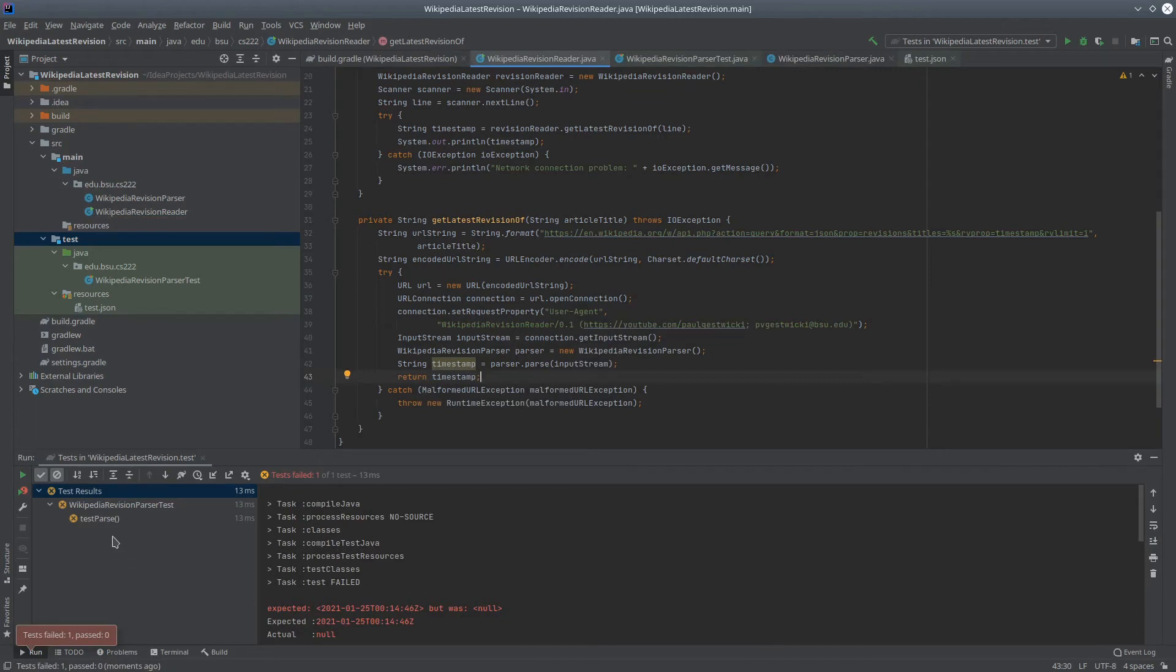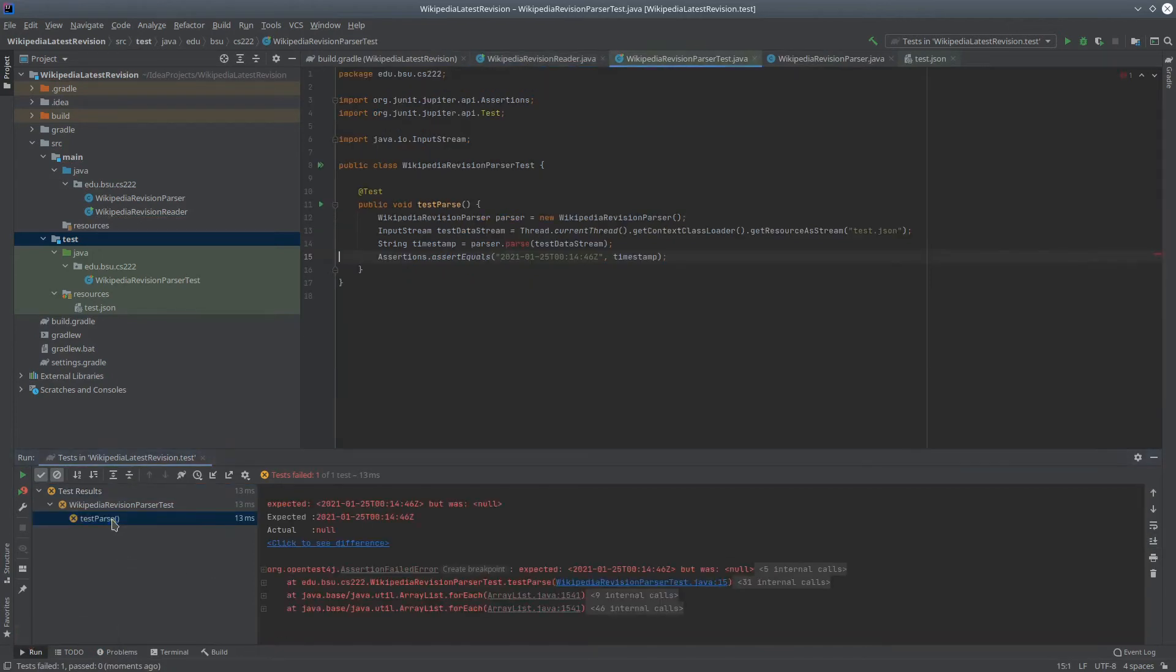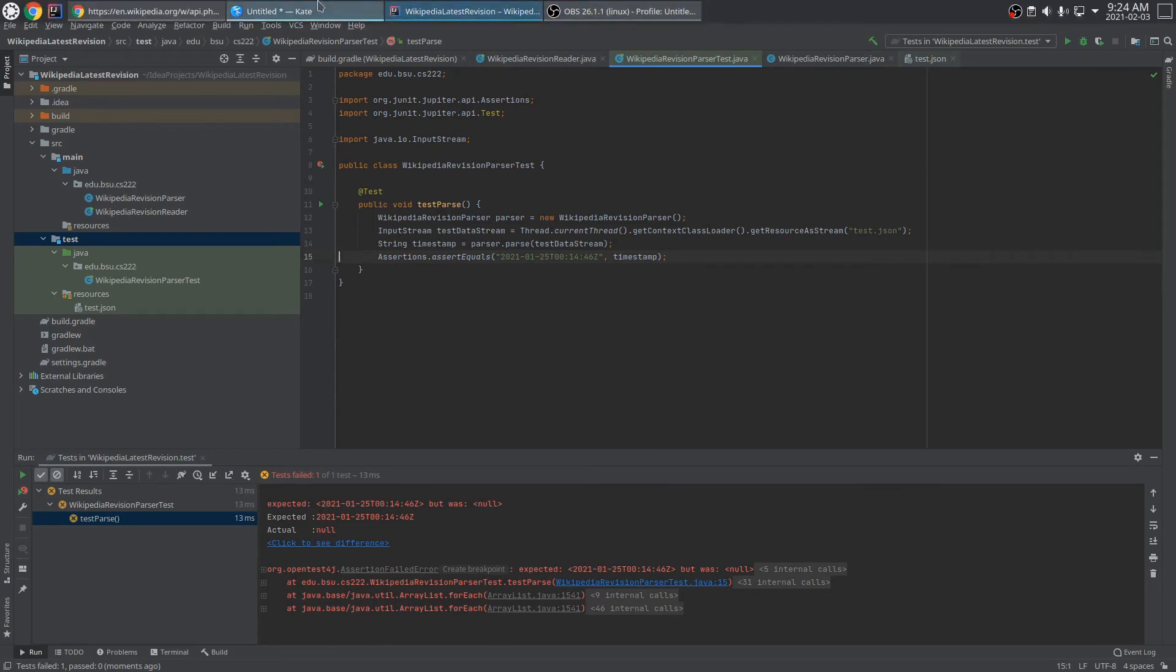To actually do the parsing, we want to bring in JSONPath. So let's hop back to the browser and get that dependency that we found.